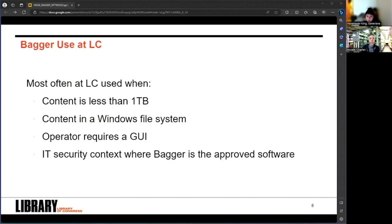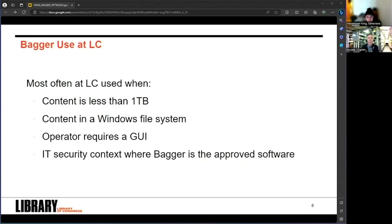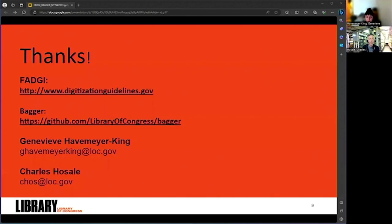In general, we've observed that Bagger at the library is most often used when content's less than a terabyte, it's coming from something that's a Windows file system, the operator requires a GUI, they're just more comfortable in that environment, or when the context of the digital preservation work is such that Bagger is the approved software that's available on that machine or in that environment. So this is the current context to have in mind when we're talking about evaluating Bagger's current situation at LC. And from here, we'll pass it over to Seth to report on AVP's findings, and then I will come back to join you for a wrap-up and Q&A.